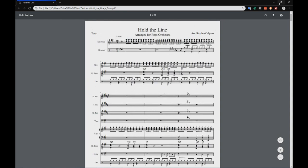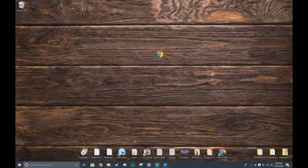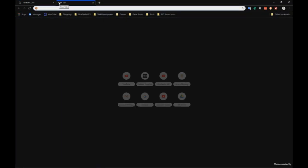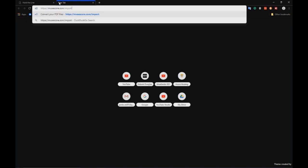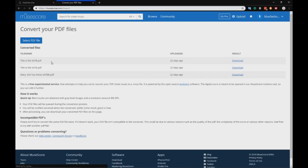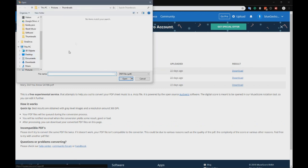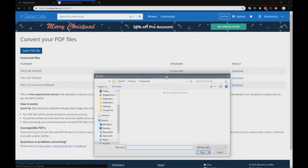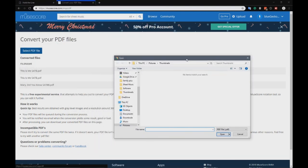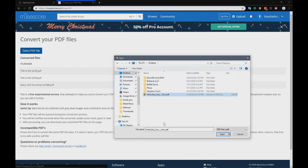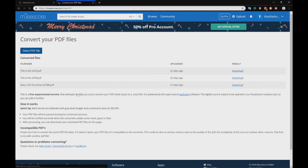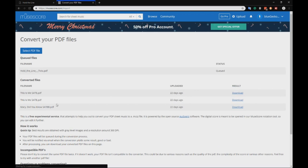You're going to need to go to this link, which is musescore.com/import. Then you can click Select File. I've done this a few times. The problem is sometimes it'll bug out, so you have to be a little bit careful. If we go to Desktop, which is where I have Hold the Line PDF saved, you're going to upload it. And now it's queued.